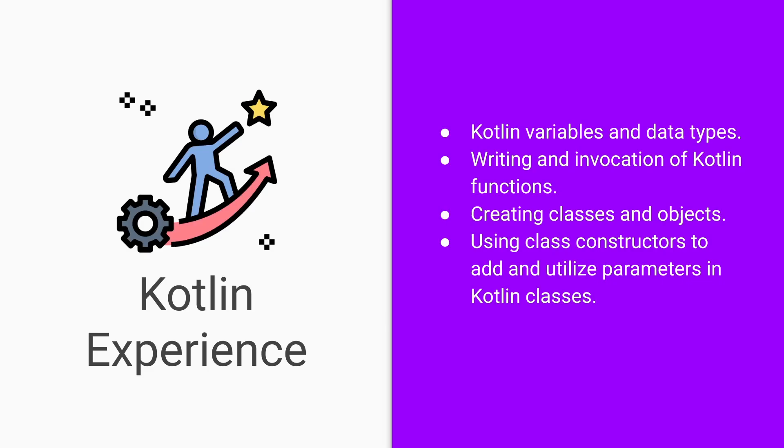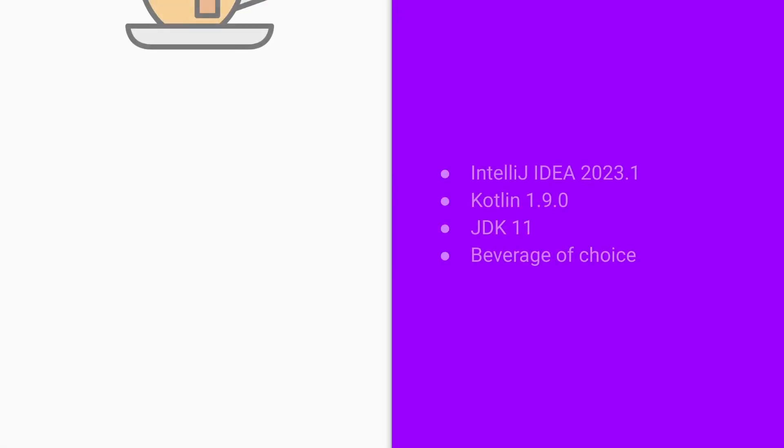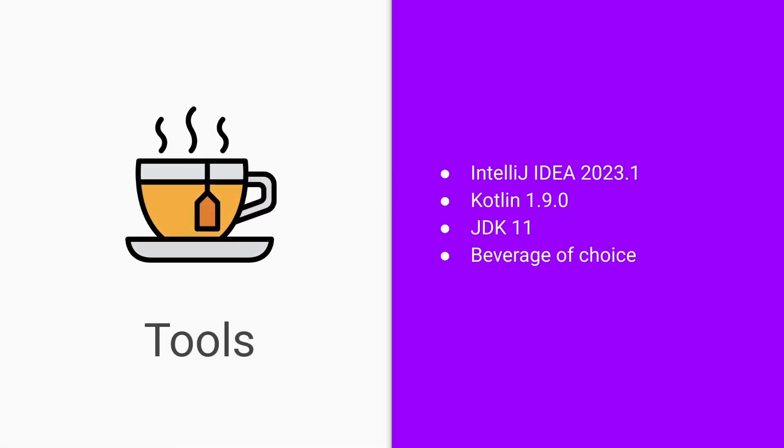You will also need the following tools during your learning process: a copy of IntelliJ IDEA 2023.1 is the version I'll be using. We'll be running everything on Kotlin 1.9 and the JDK 11. I also always prefer to have a beverage of your choice nearby. Mine happens to be some black tea.